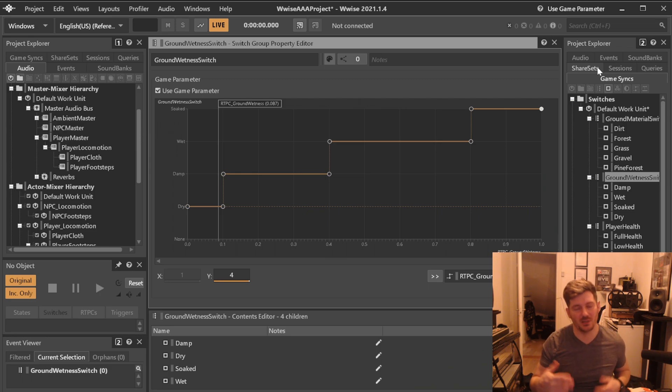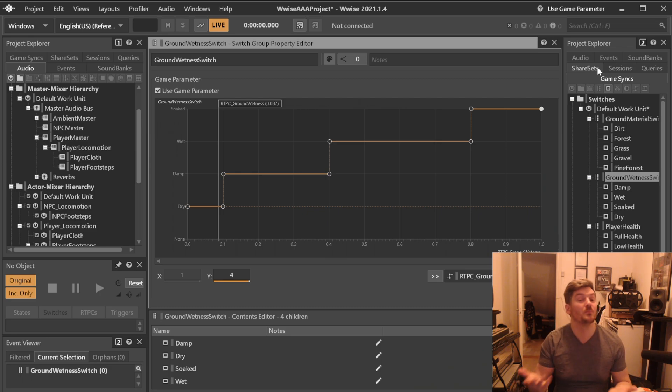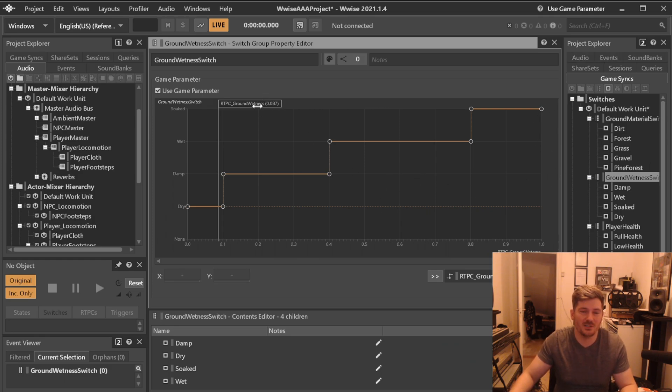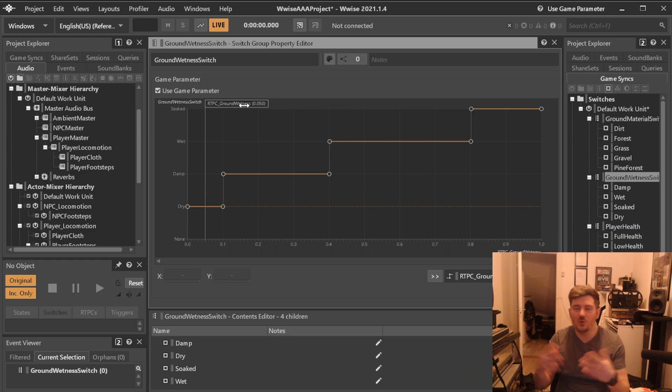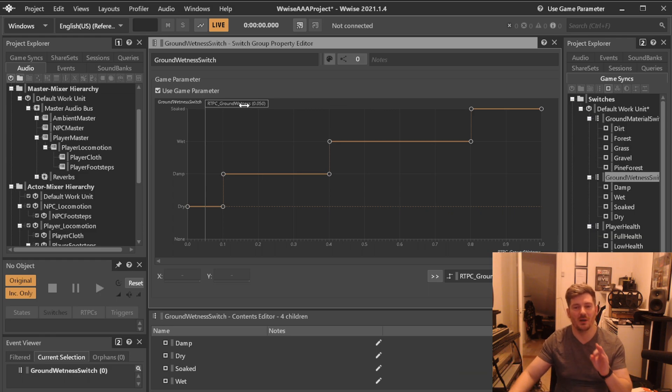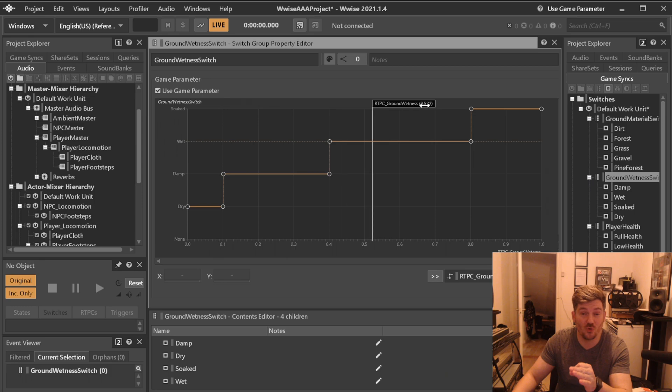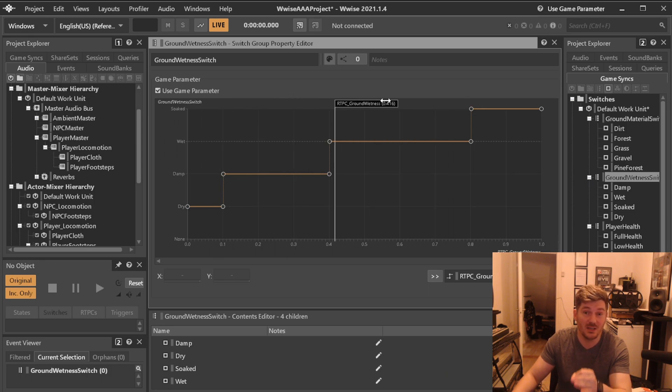So if the ground can become more wet than one, which it probably can't, but if it can, for some reason, you'd be home free if you do it that way. This means that we now have an RTPC that comes in, who knows when that will be sent, but this RTPC will be able to control a switch container already just by setting this up.